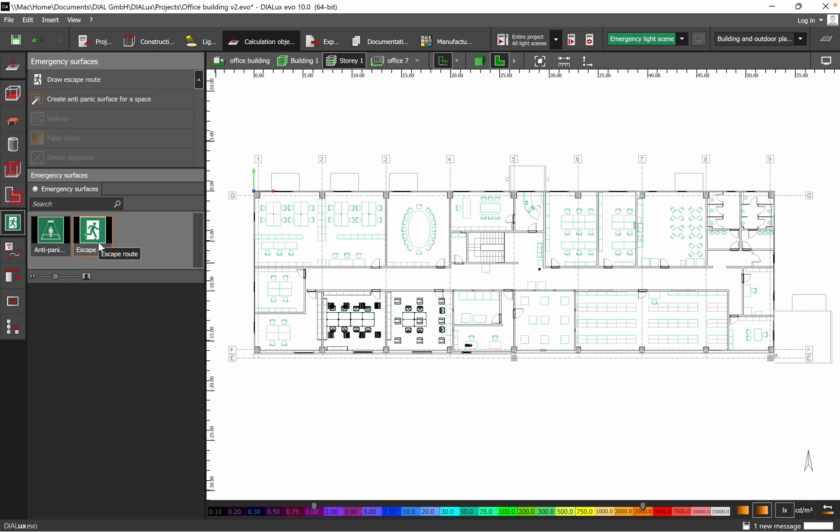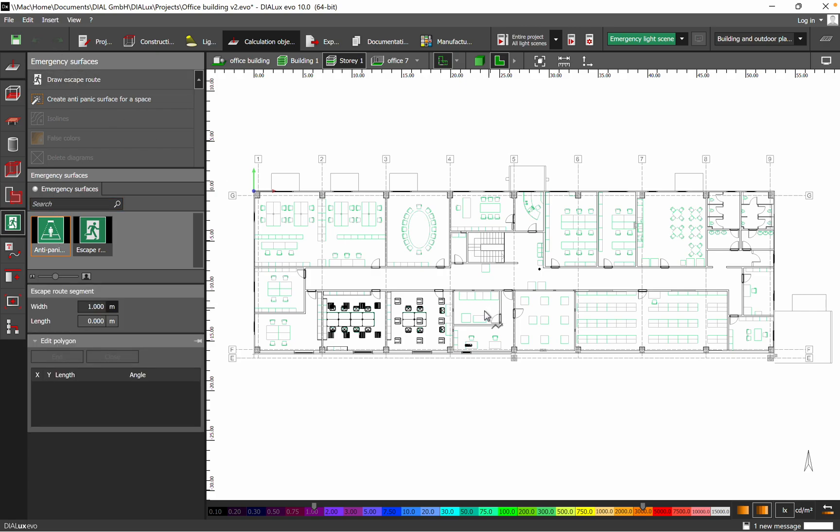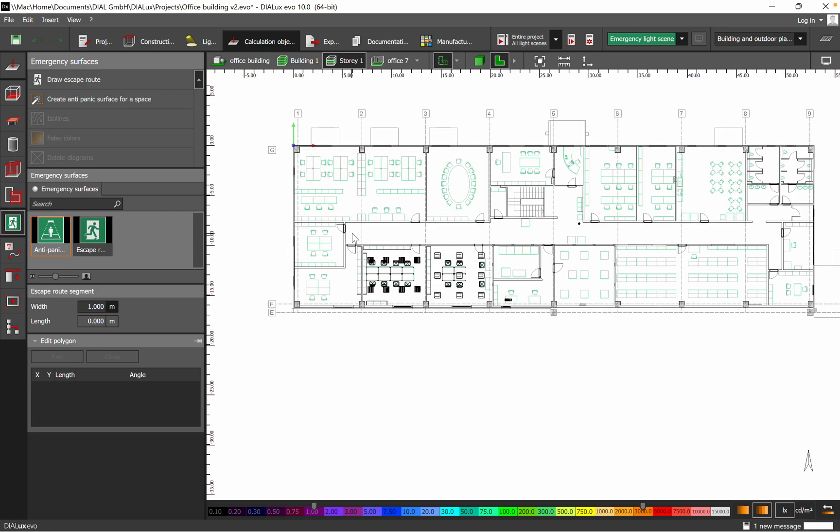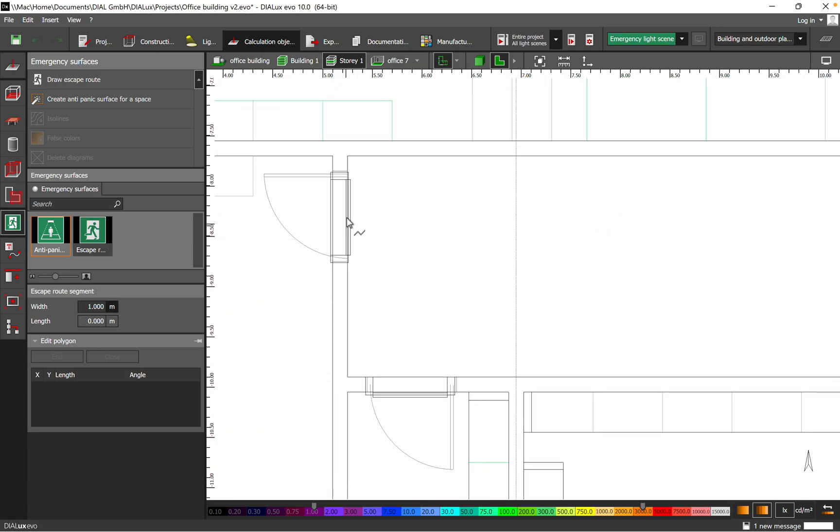Both cases of emergency lighting I want to define for this office space. The first thing I will draw is the escape route and I will go on the corridor.